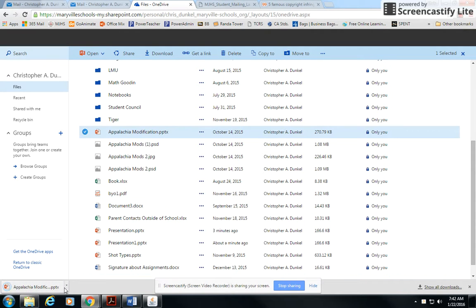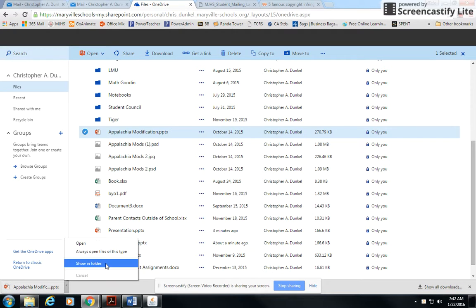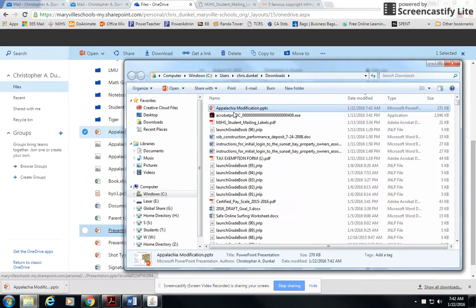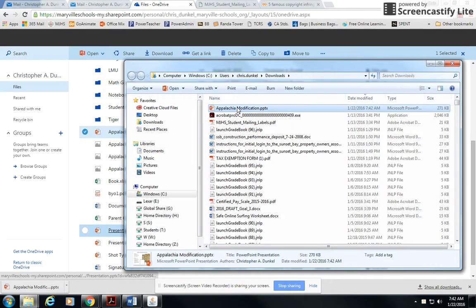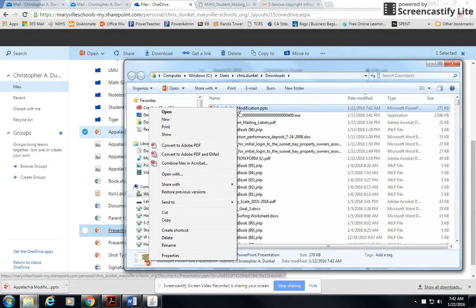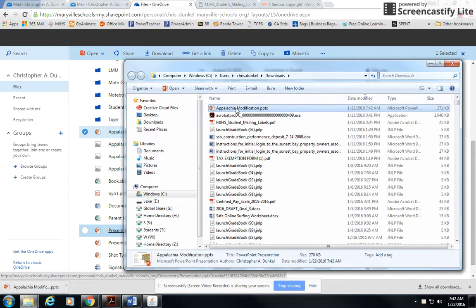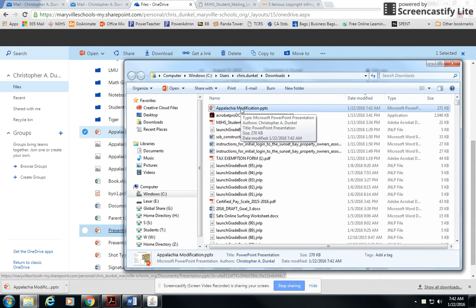You'll notice it's downloaded over here in the bottom left. If I click on this little arrow next to it, I can go to Show in Folder. Here's my file right there. I can copy and move that to a different folder if I want to. This is the file that I can then go to Blackboard, browse my computer, and upload it.